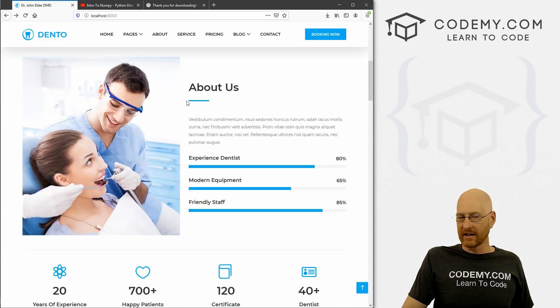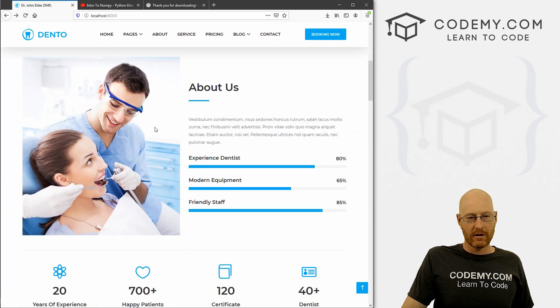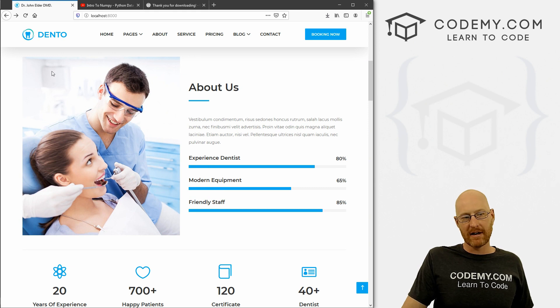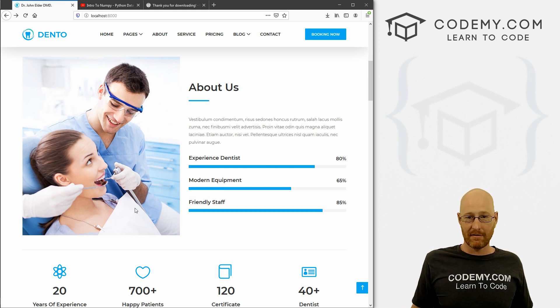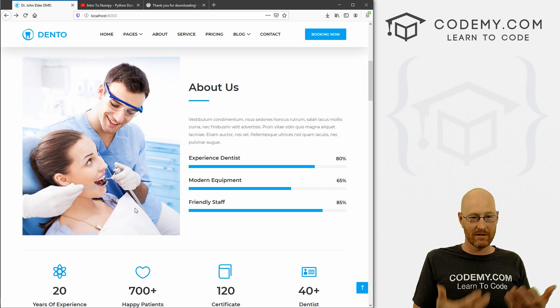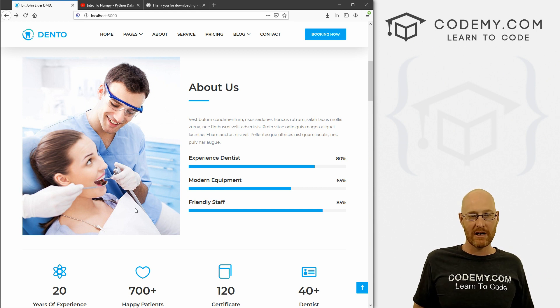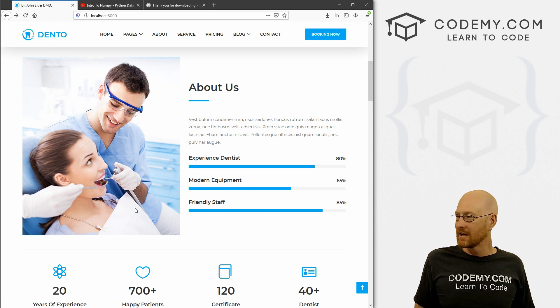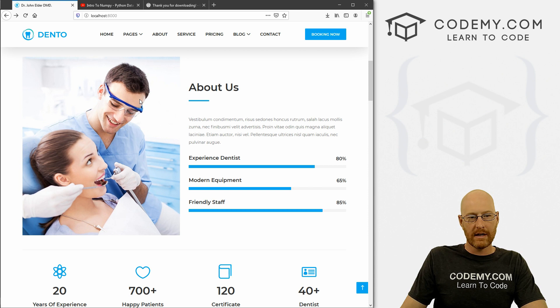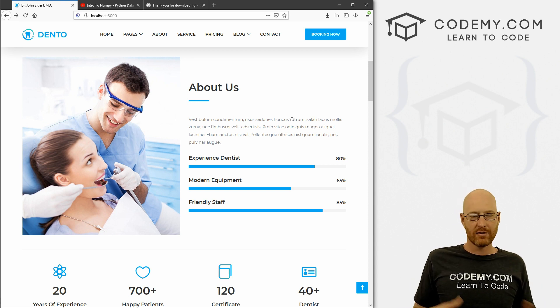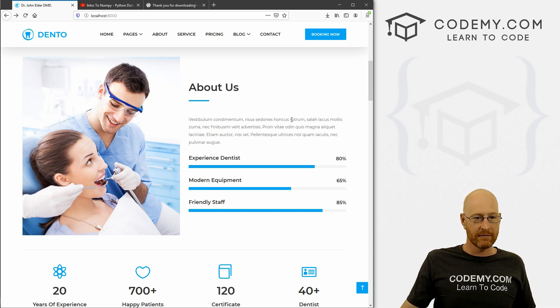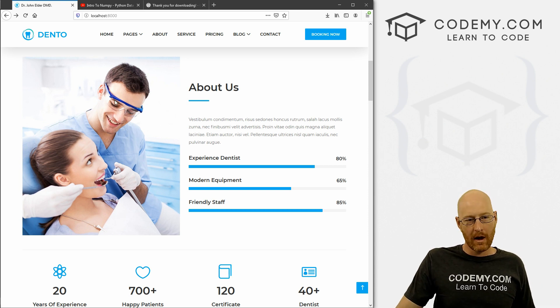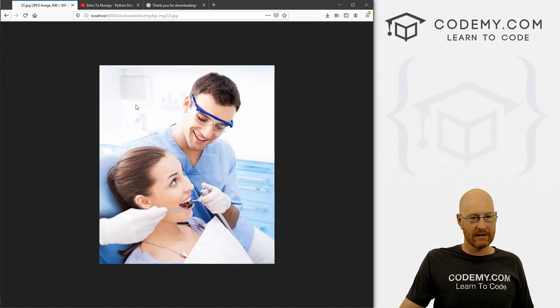So next, let's talk about images. You know, you're going to want to customize all the main images here with pictures from your particular dental office that you're being paid to build this website for. So how do you do that?